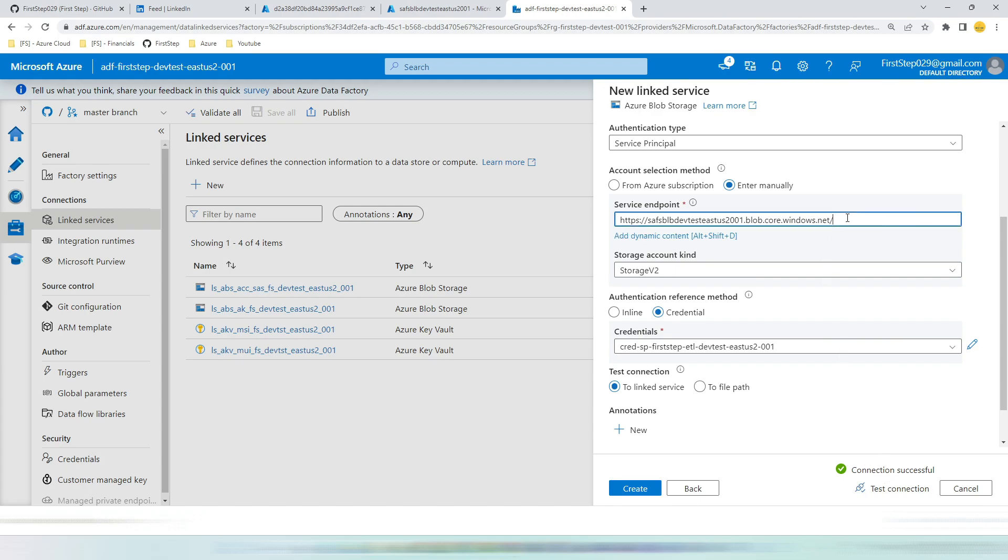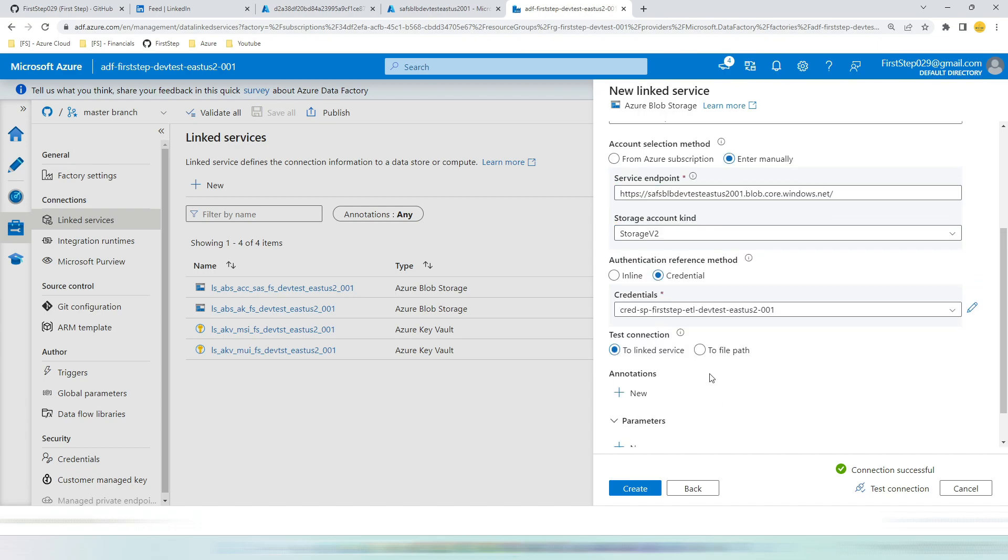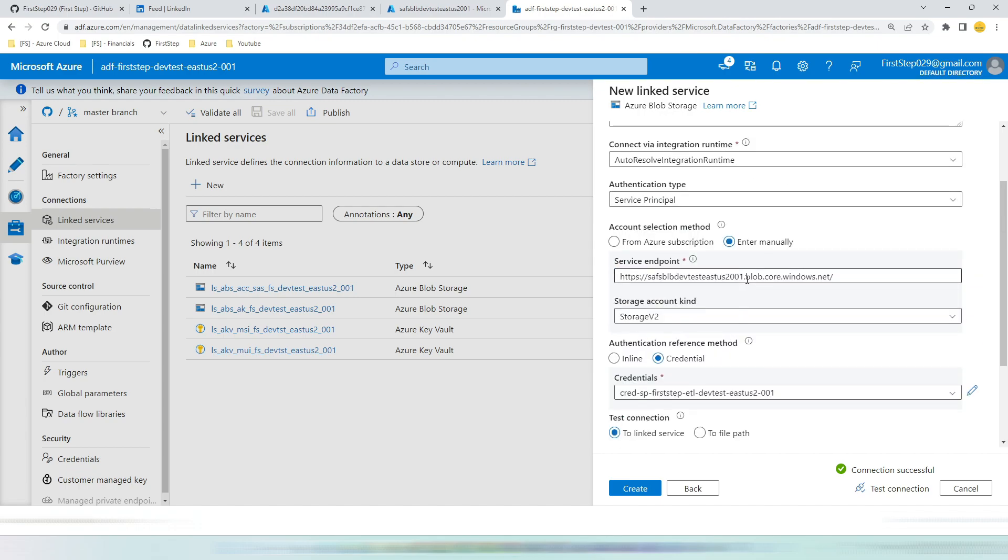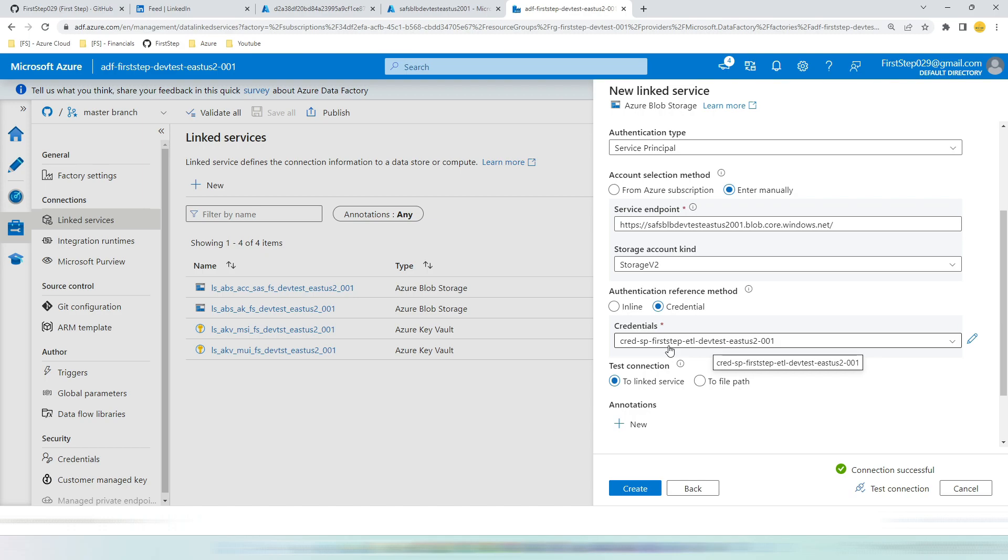If you want to parameterize this, you can parameterize in the same way we have done previously. Create a parameter and assign it here. So if you promote this linked service from one environment to other environment, you can easily override it. As I mentioned, I am going to show you the credentials created for this linked service. But before that, let's hit create to save this linked service. You can see the moment you hit create this linked service will get created here.